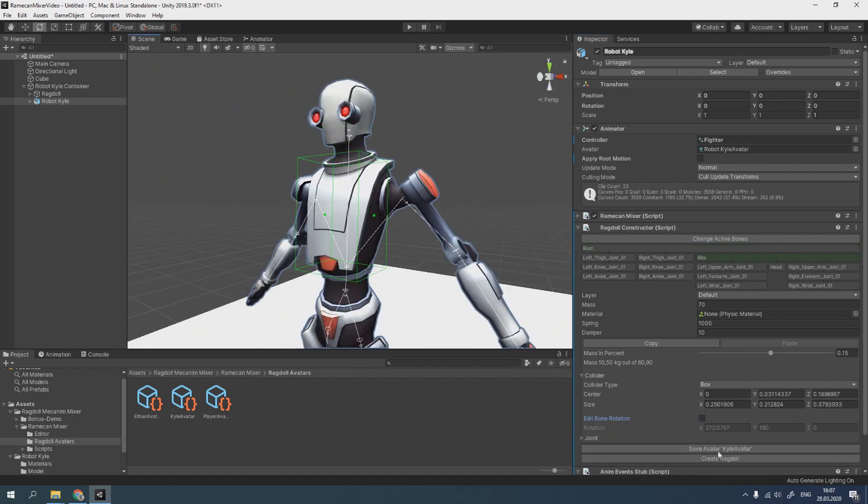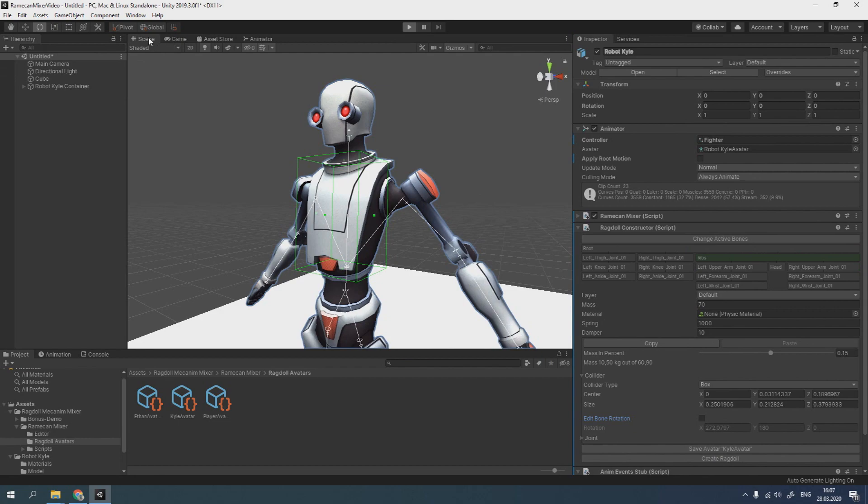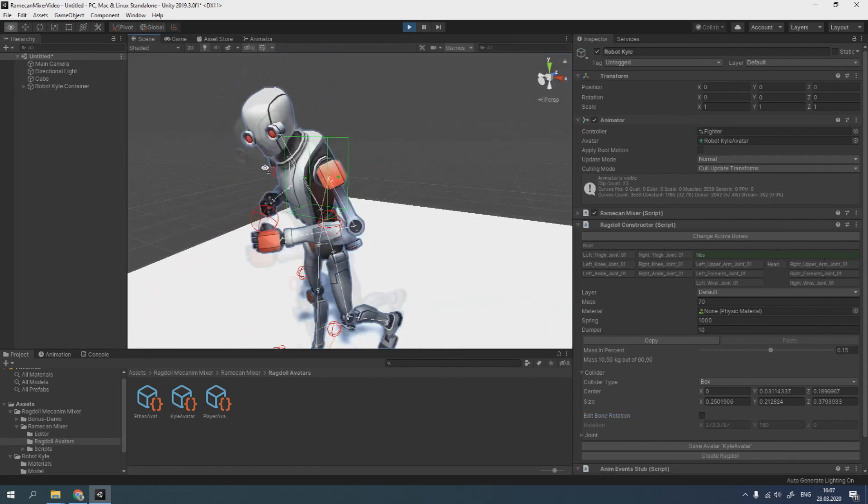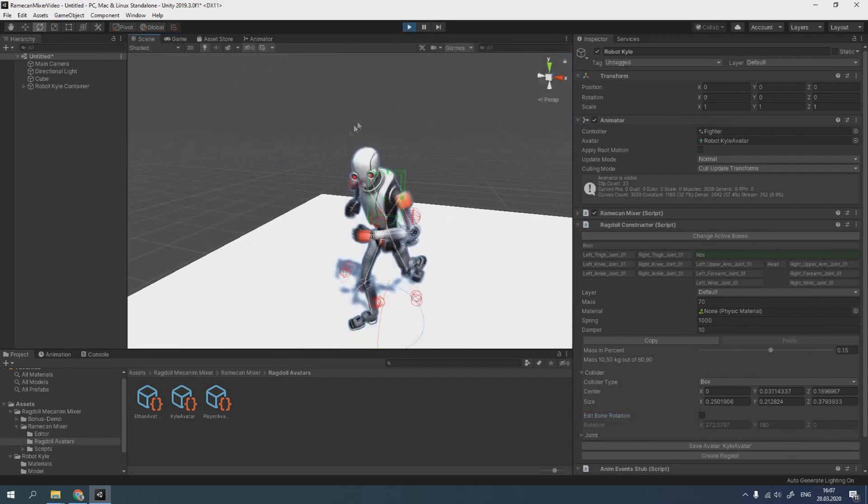Be sure to click on save avatar after all. Now, you can easily use it when creating new characters.